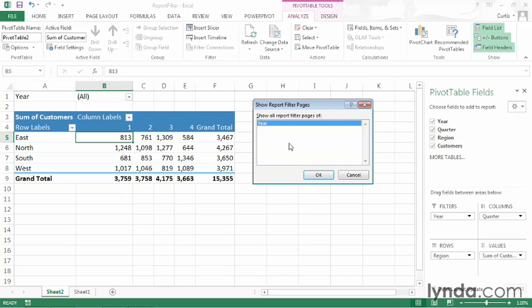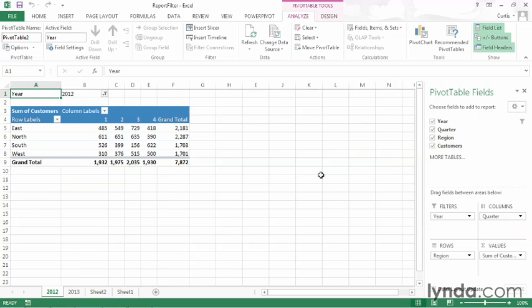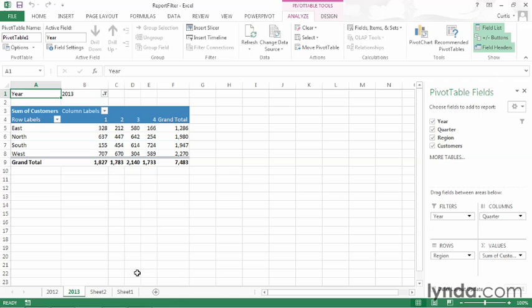But in this case, all I have is one field, which contains two values. That's year. I'll make sure it's selected. Click OK. And now I have two new sheets with pivot tables, one for 2012, and if I click one for 2013.